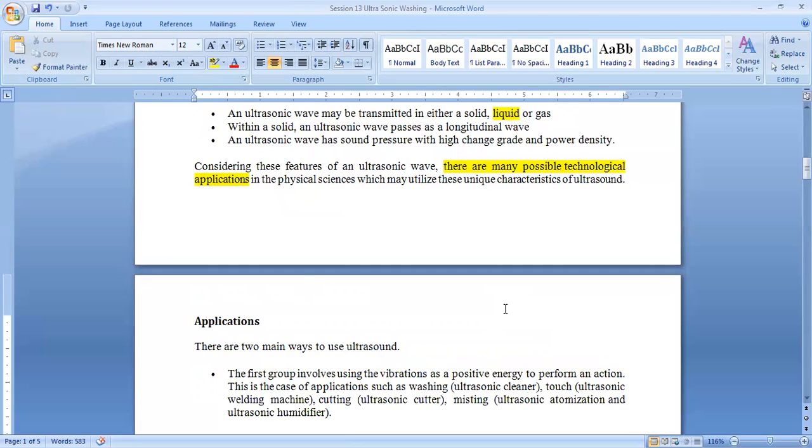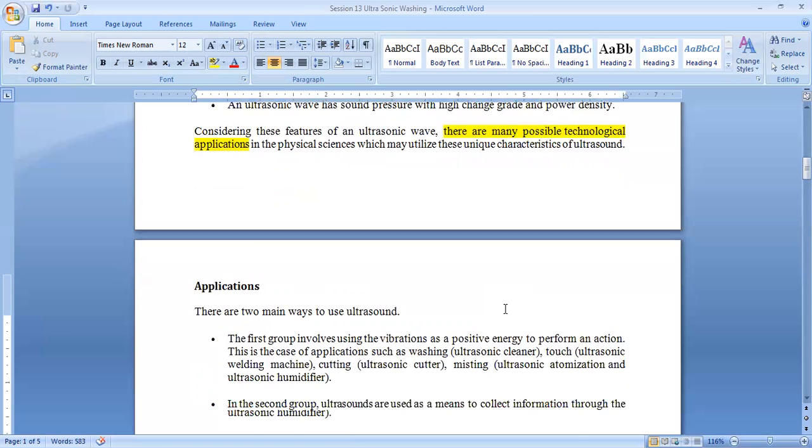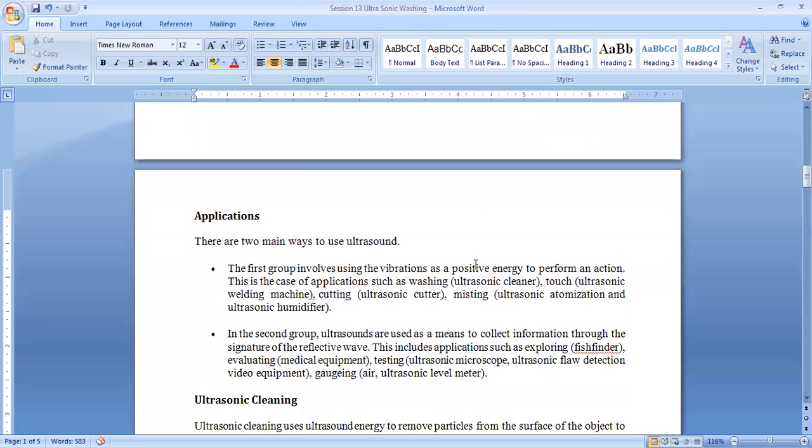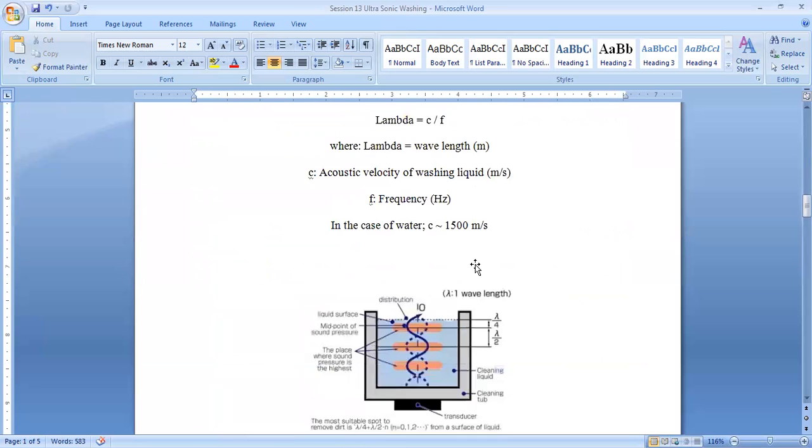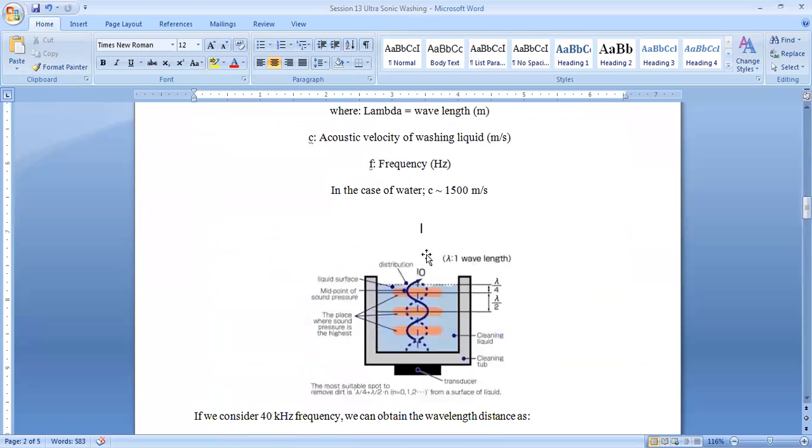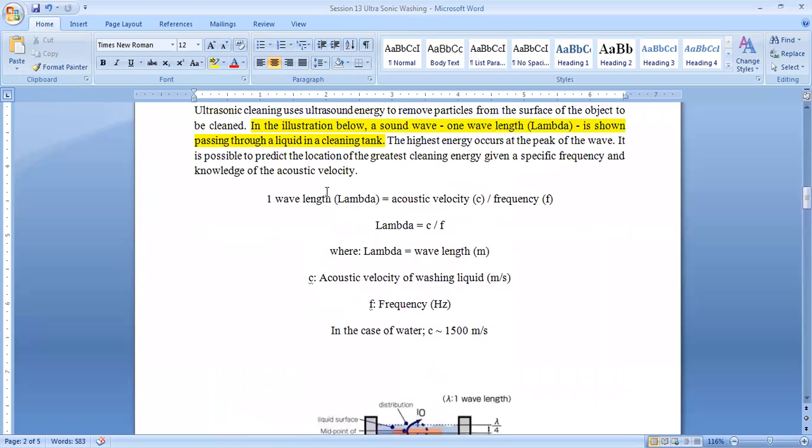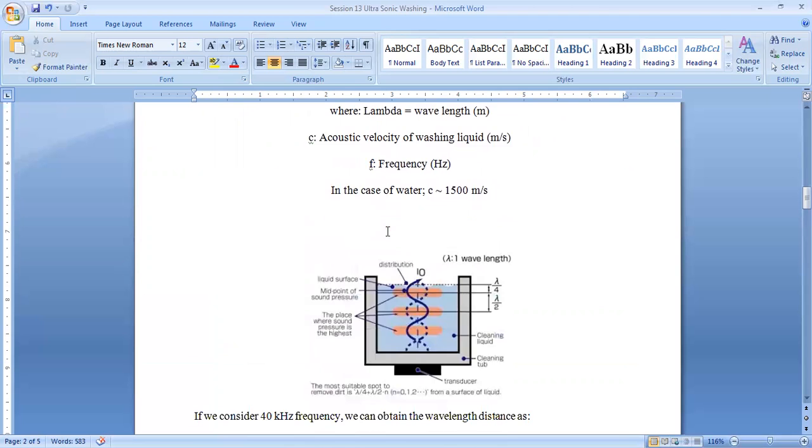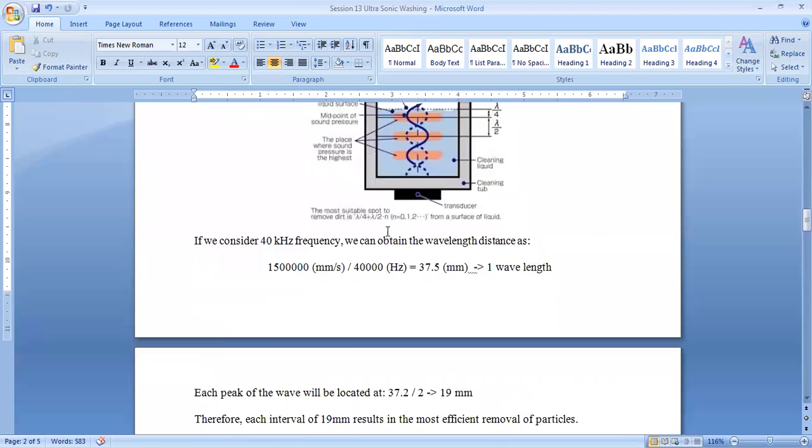Those cavitations and vibrations are very effective in removing stubborn impurities from food material. You can see in this figure the mathematics of ultrasonic washing, showing how the ultrasonic waves travel through the water and how this phenomenon works.